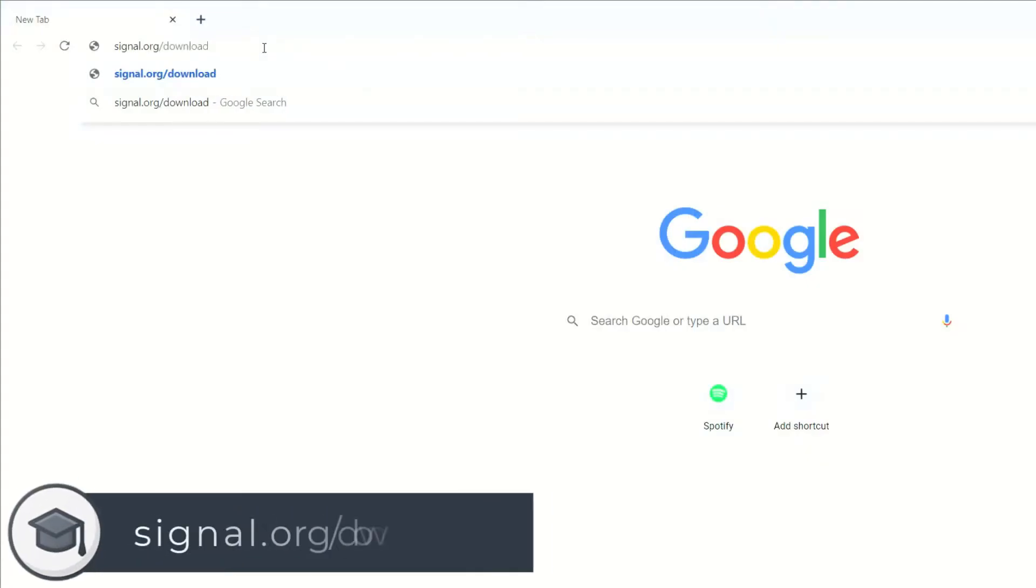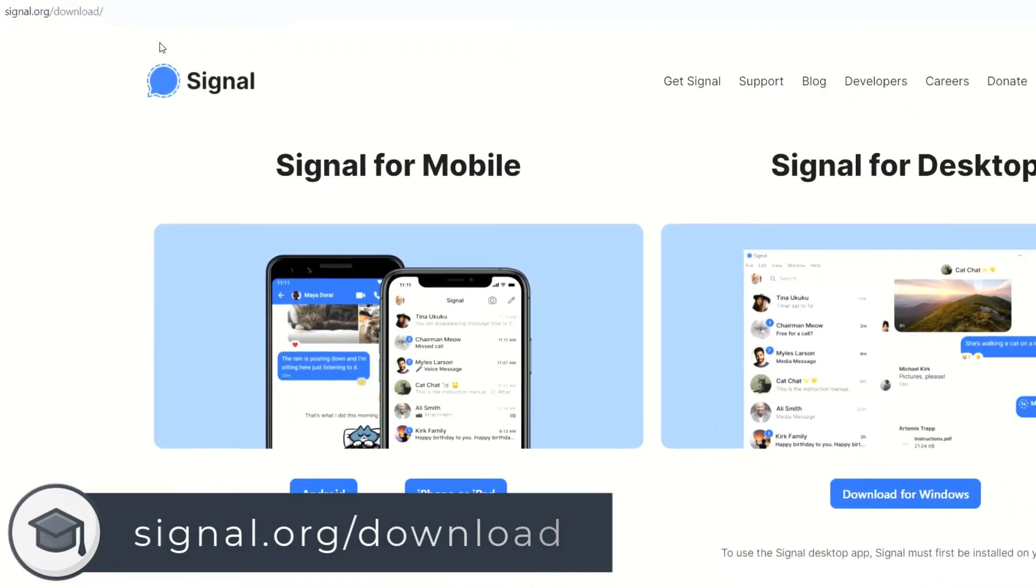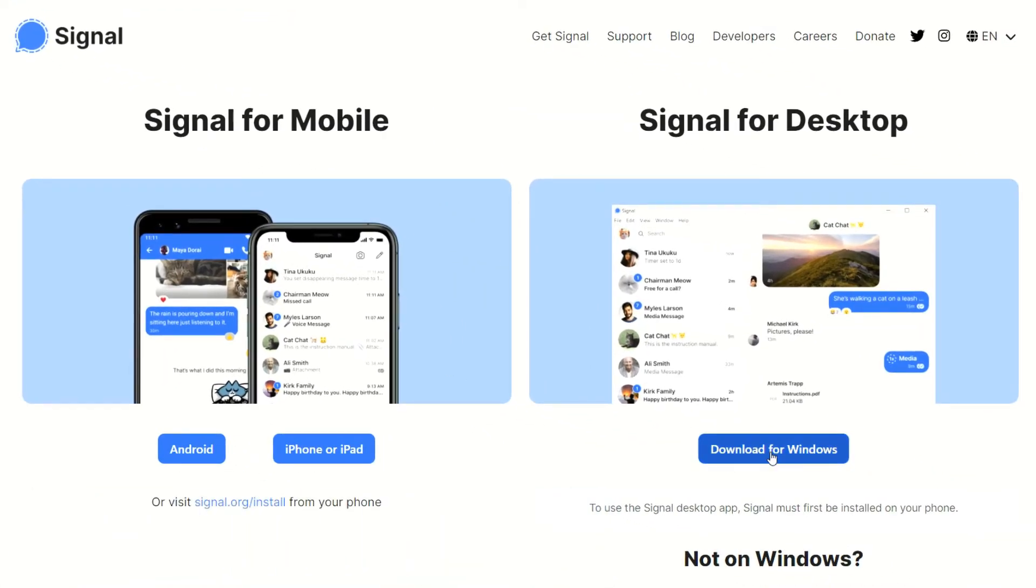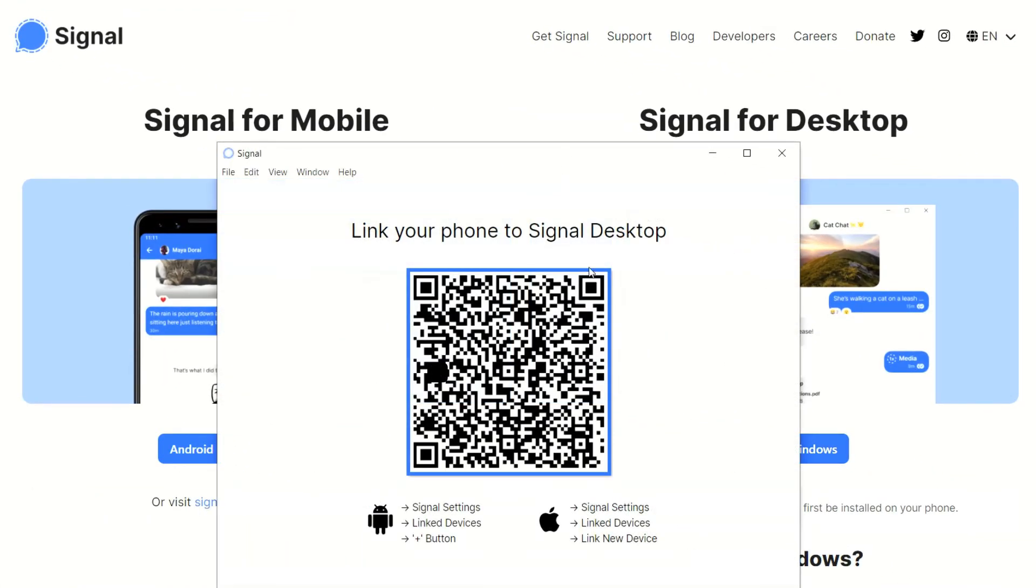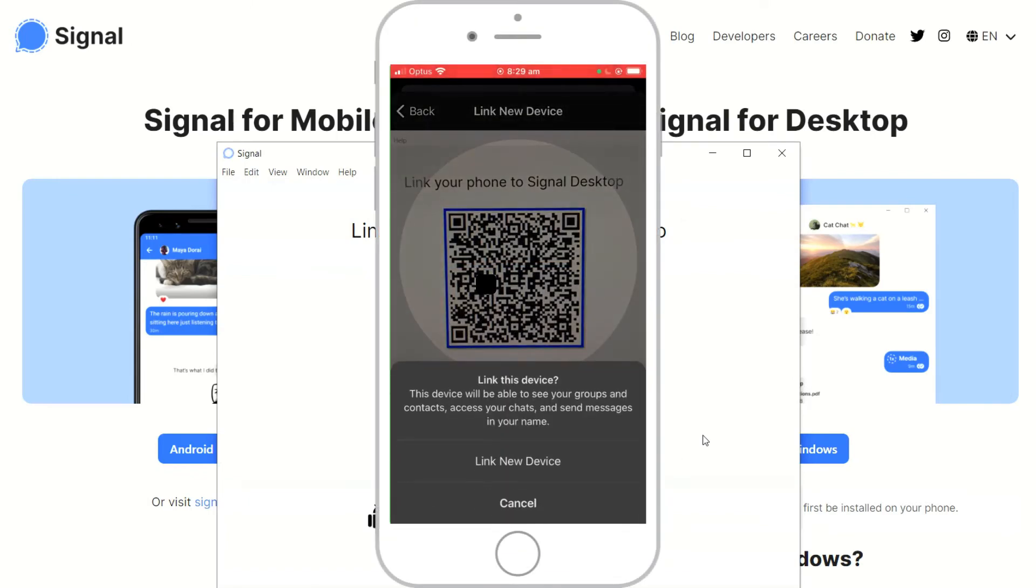Simply download the Signal app for Windows, Mac or Linux by going to signal.org/download and once installed use your phone to scan the QR code that appears on your computer screen. You'll need to allow Signal access to your camera to do this.